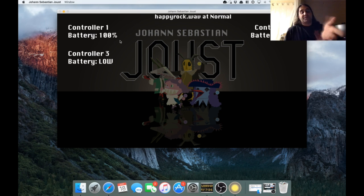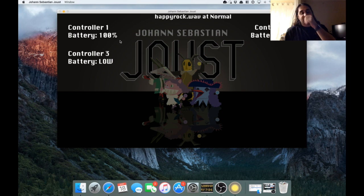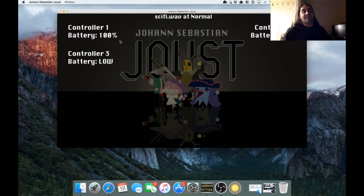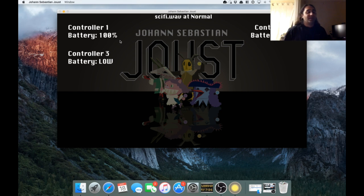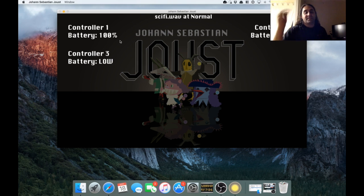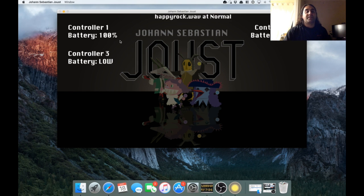So special shout out to Ben Sound. Thank you for having royalty-free music I'm able to use. So links in the description for that, and the game. I'll go back to the original song first.